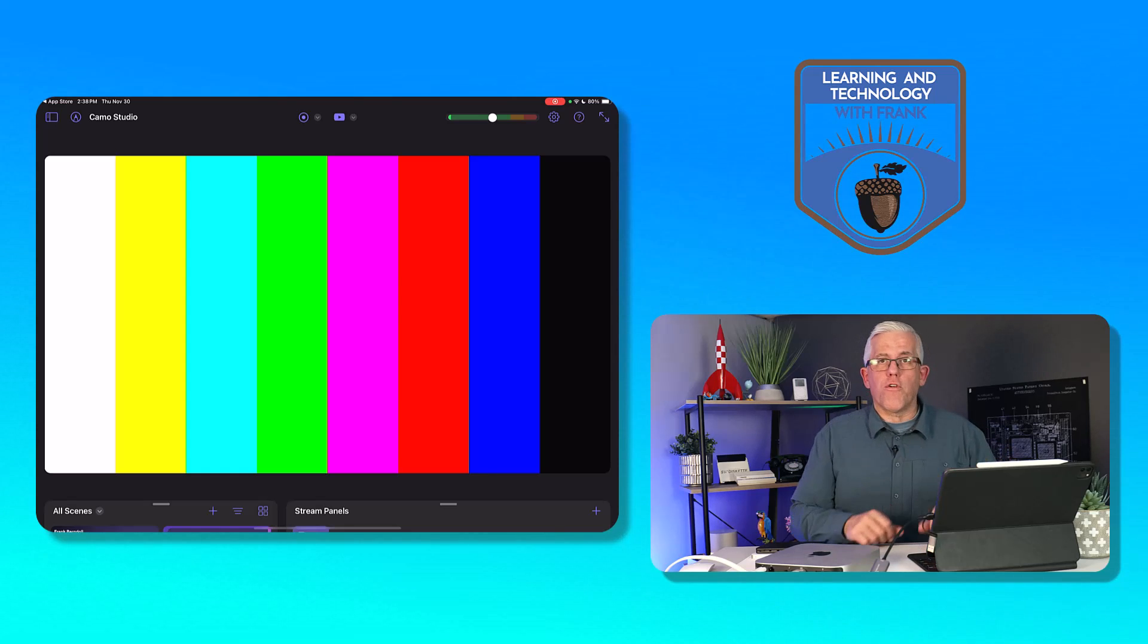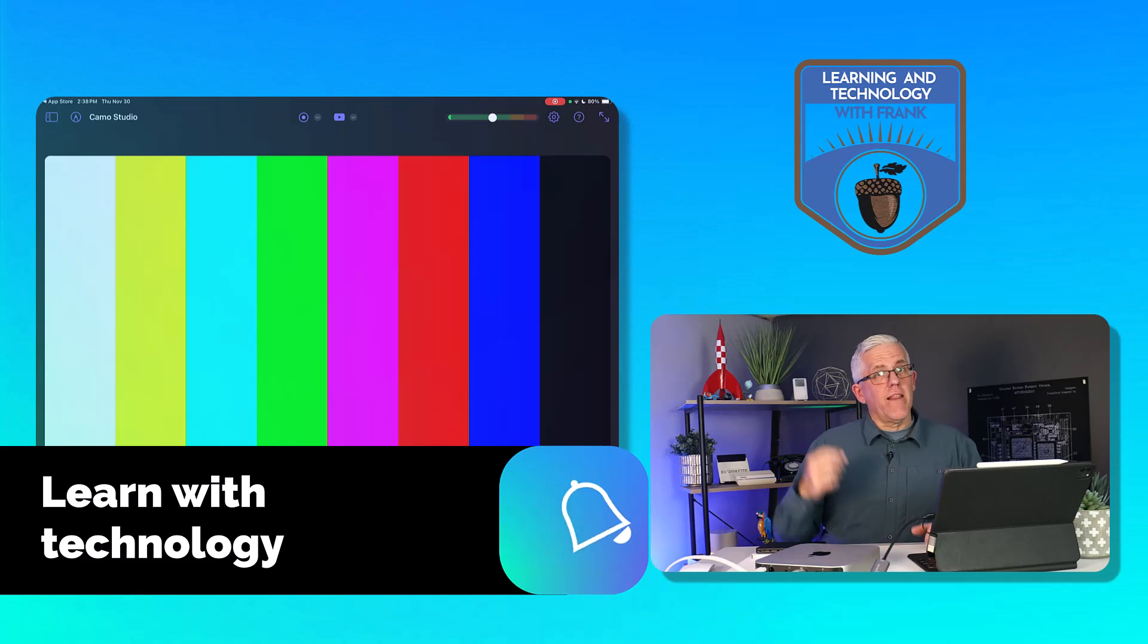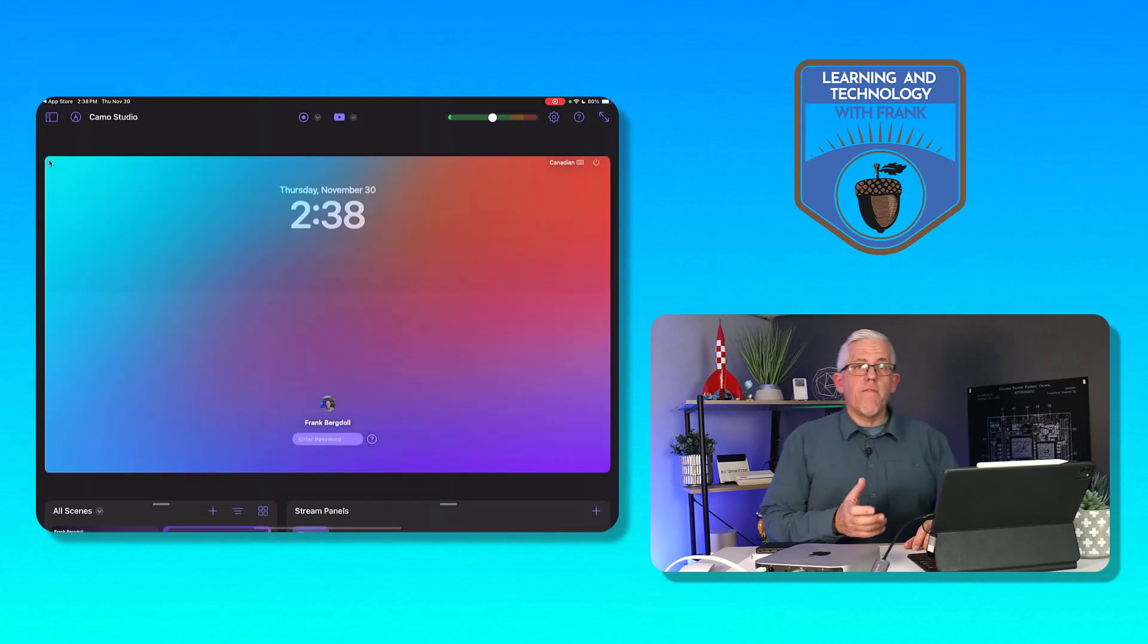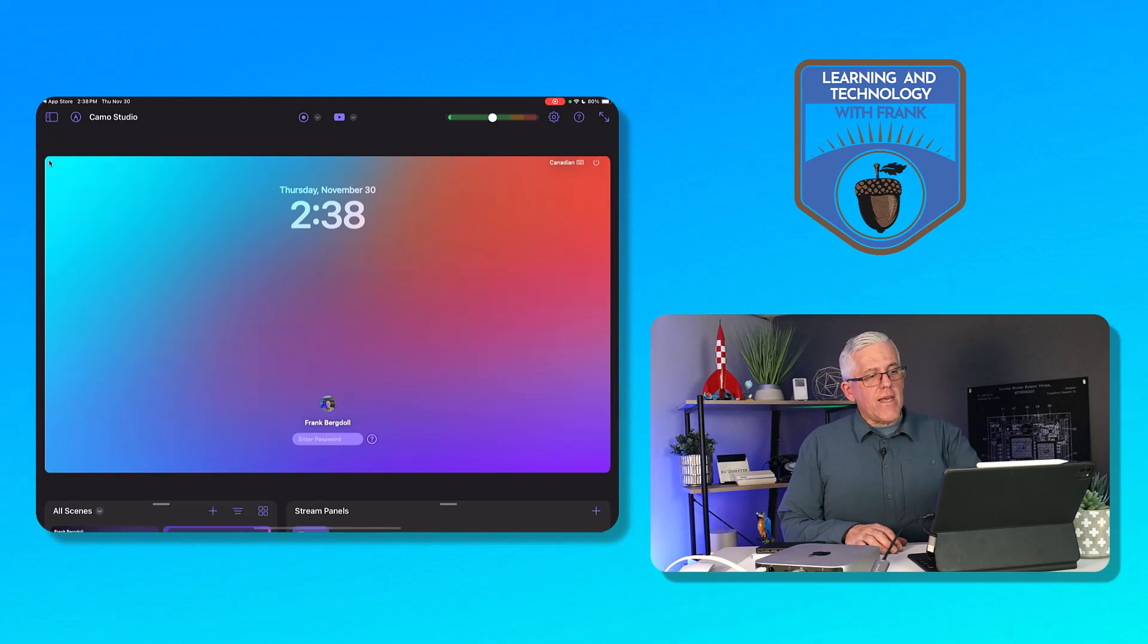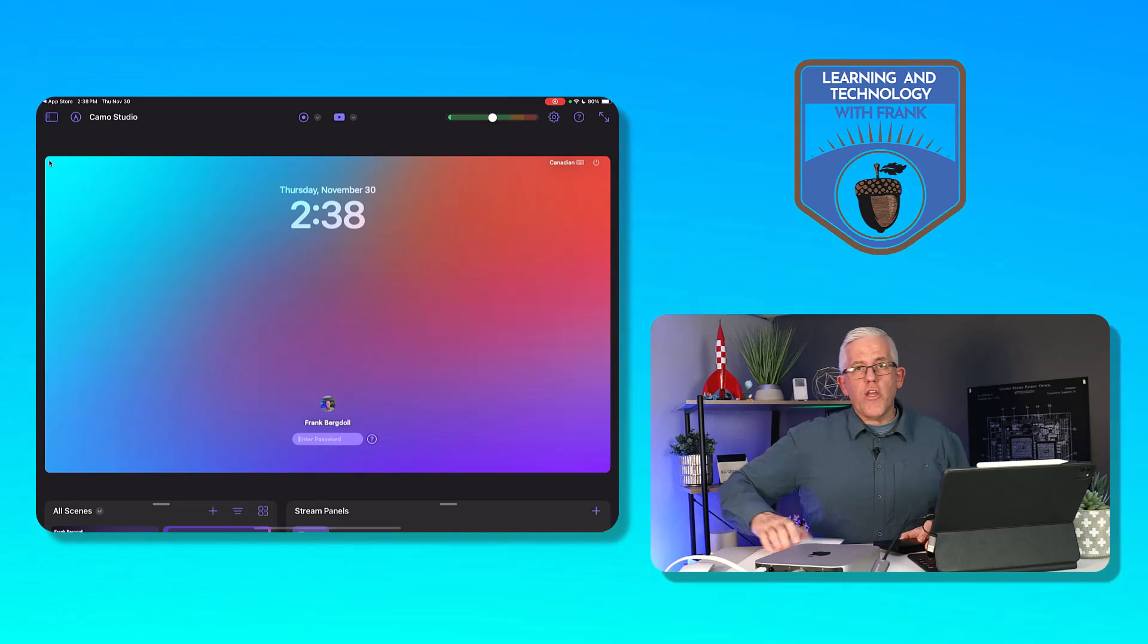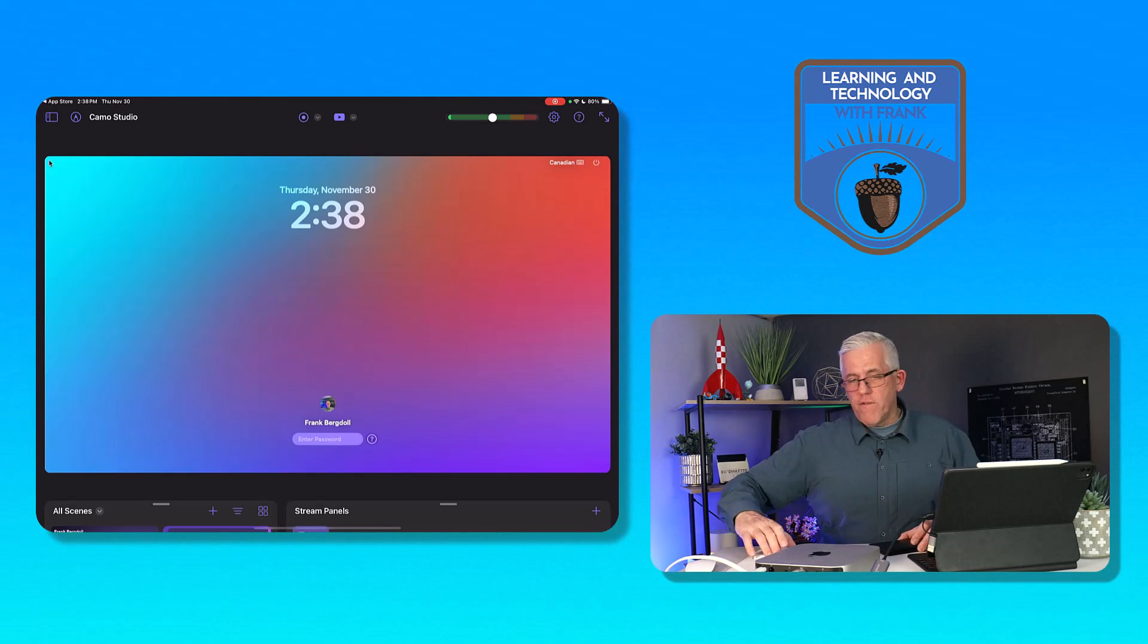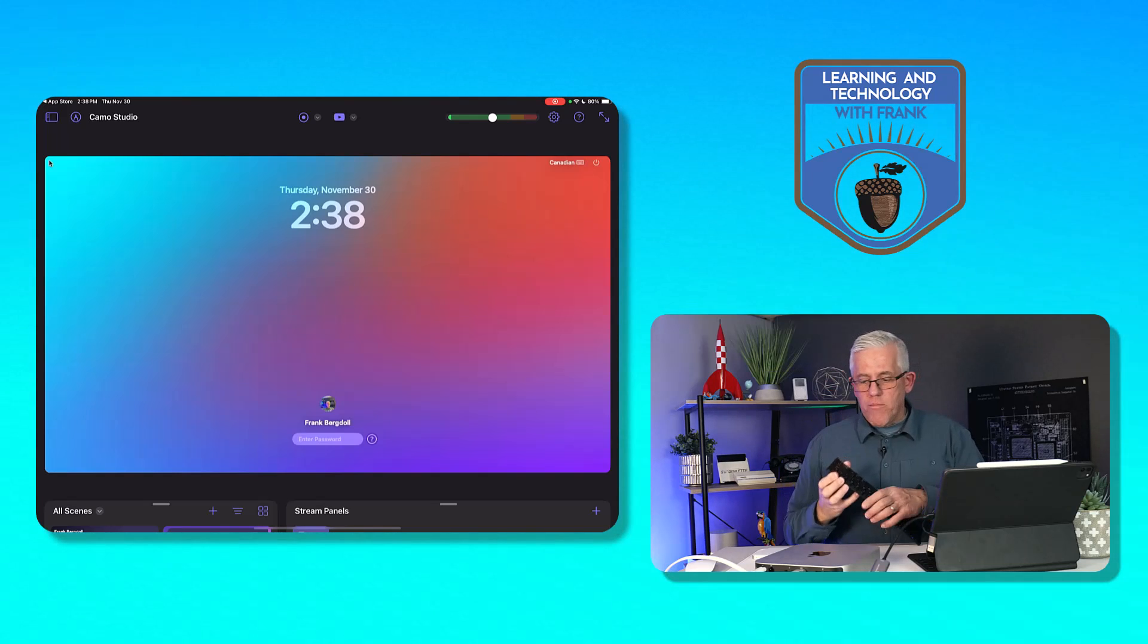Now would be a good time to hit the like button if this video is useful for you—it really does help this channel and I'm very grateful for it. If we have a look, you can see that I have the entire screen here. I'm going to use an Apple trackpad—you could use a mouse, whatever preferred pointing device you want.